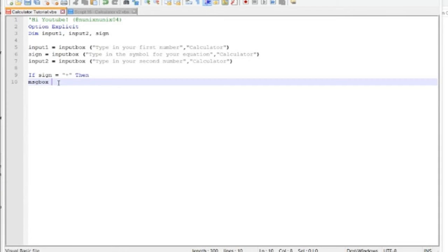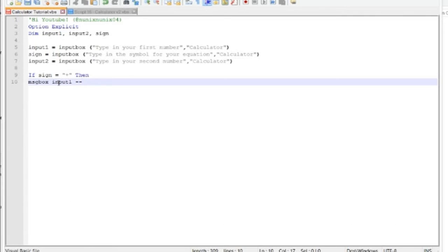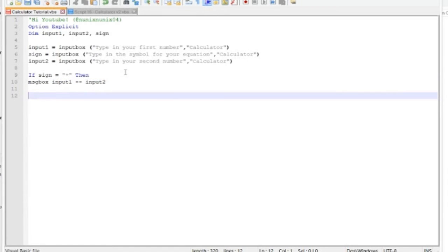Then now you want a message box, and what you'll type in is input one. And now this is kind of weird, but you're gonna do dash dash, because this basically acts, I'm pretty sure it's subtracting a negative, which is basically adding the two numbers. You can also add a title if you want, but I won't do that. Now the next will be an else if.